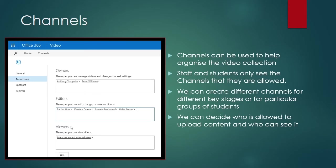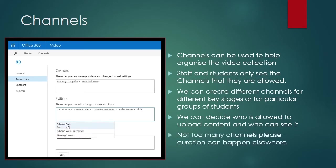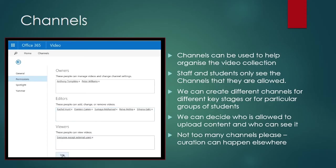Before you go ahead and make hundreds and hundreds of new channels, remember this is meant to be a video repository and not where your content is curated. We will be creating another section within Office 365 to do that a bit later on in the year.